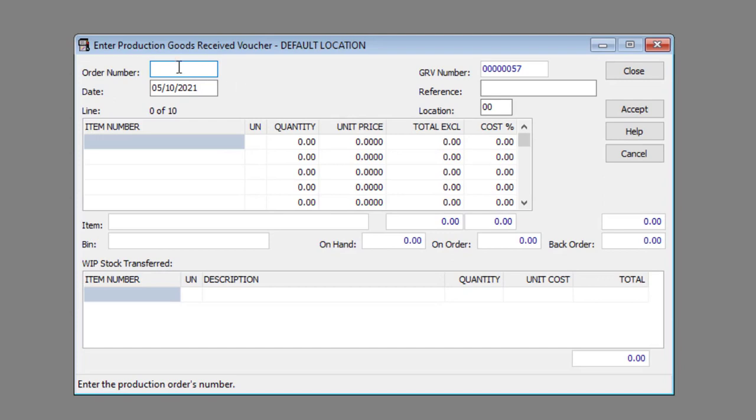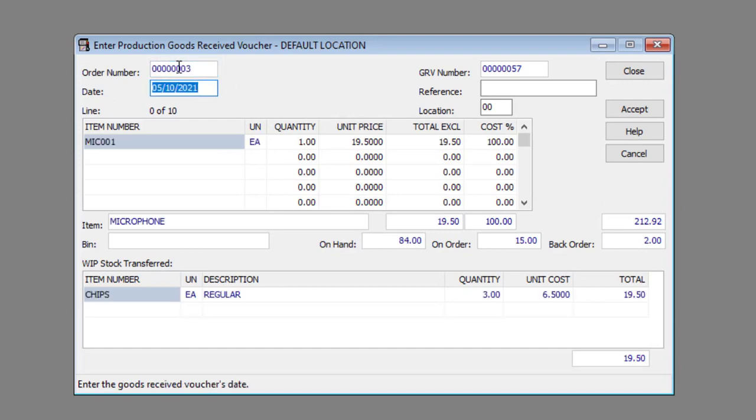Enter or select the appropriate production order number in the order number text box. Enter the GRV date in the date text box. Enter an appropriate reference in the reference text box if required.